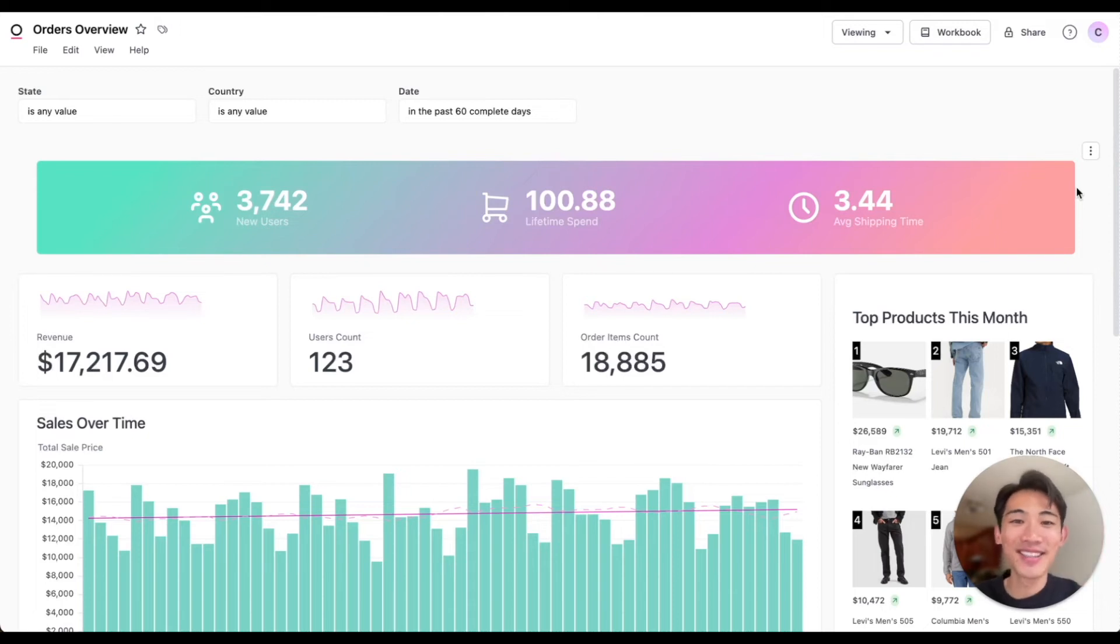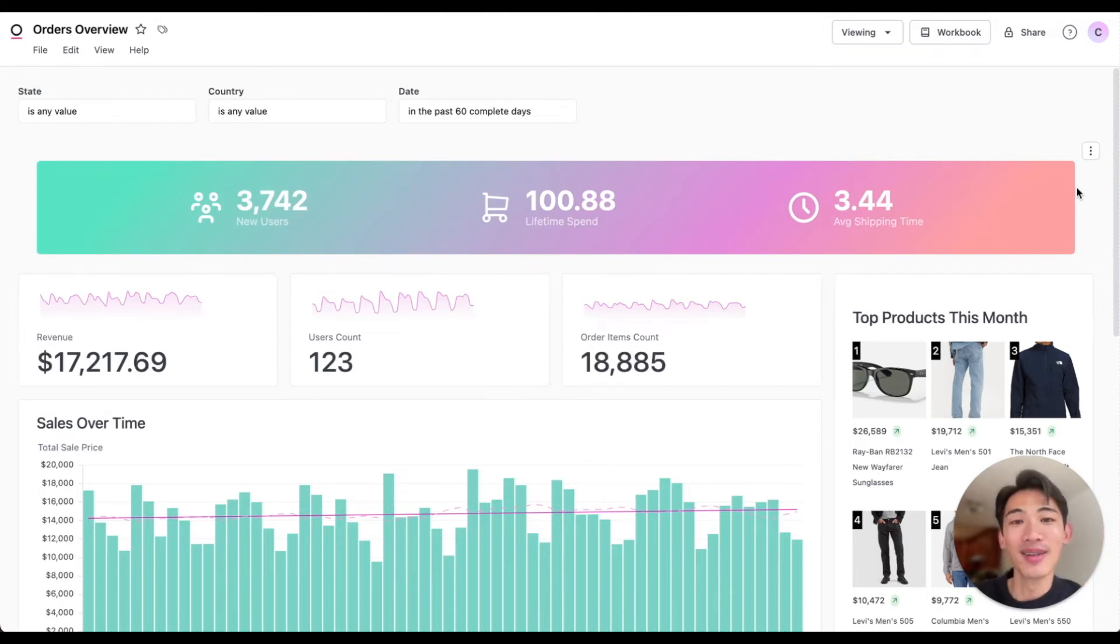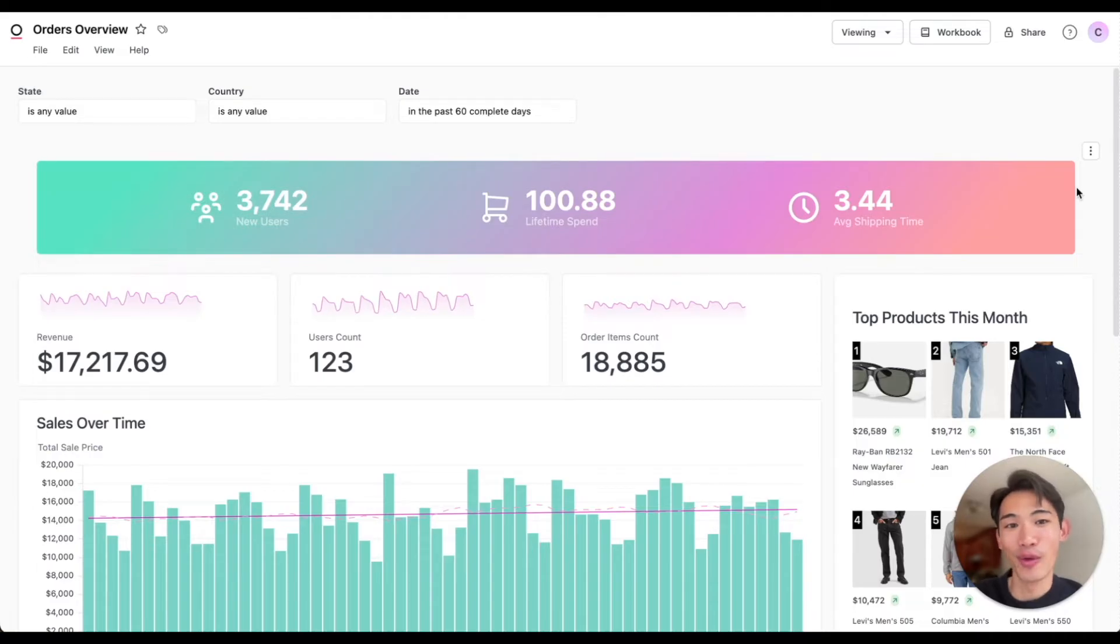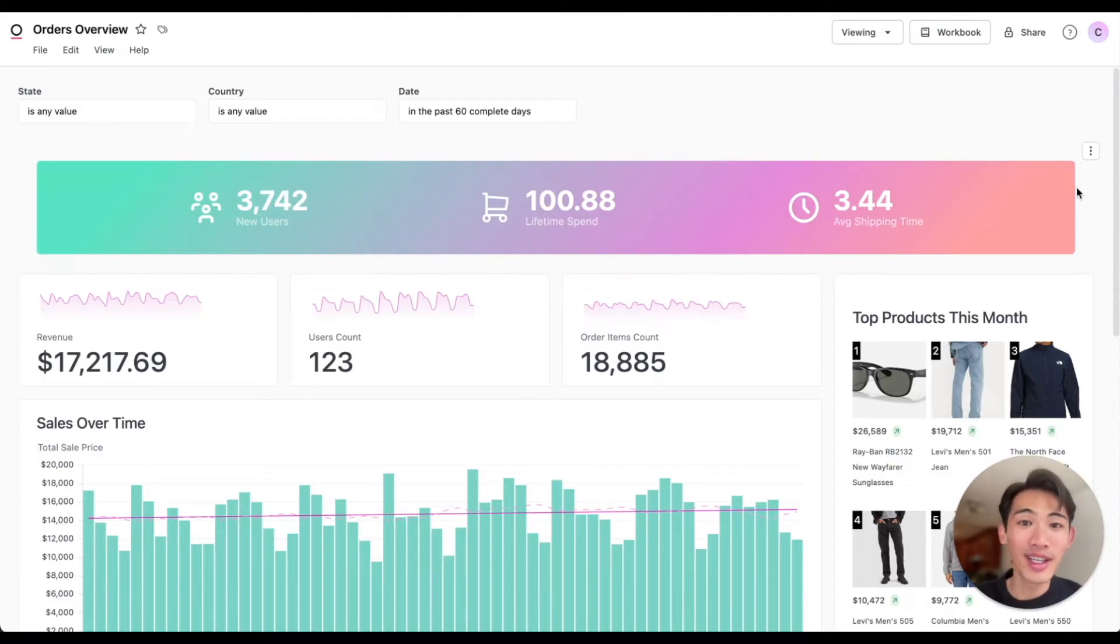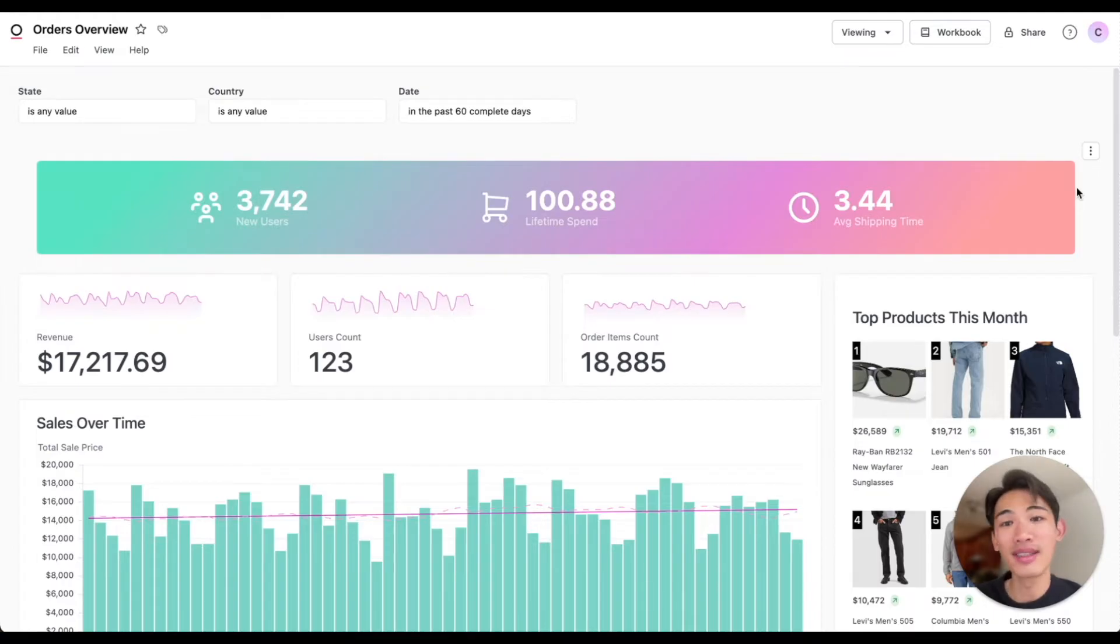Hi, this is Connor from Omni. Omni is the business intelligence and embedded analytics platform that brings together the trustworthiness of a governed data model with the freedom to instantly extend and iterate on that model.